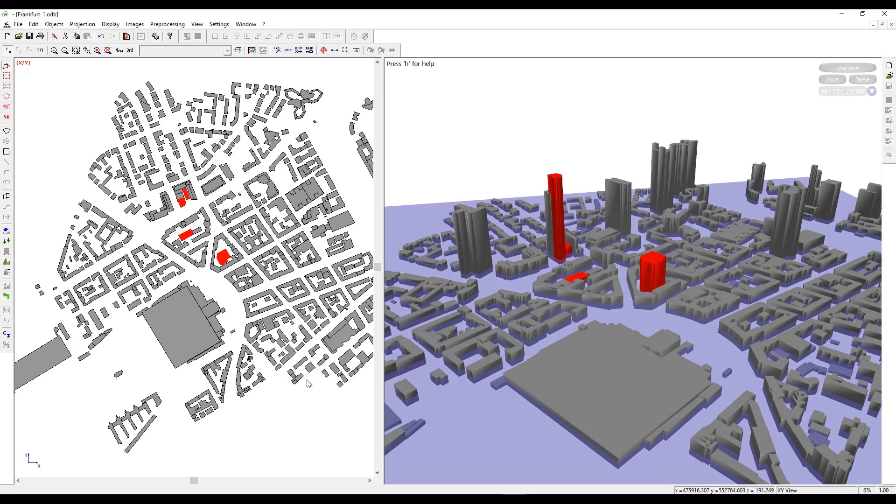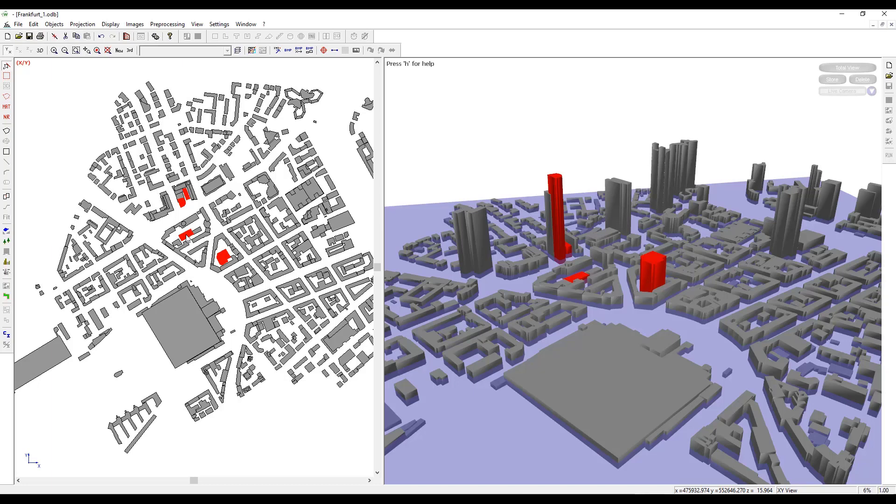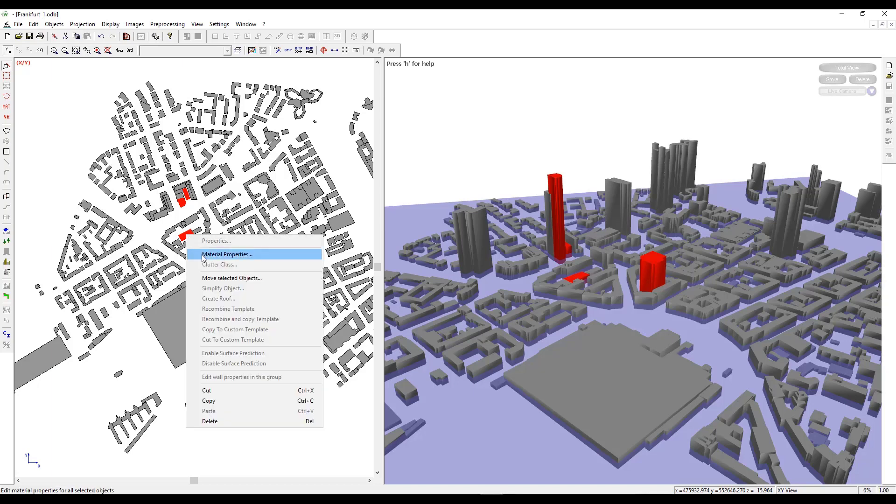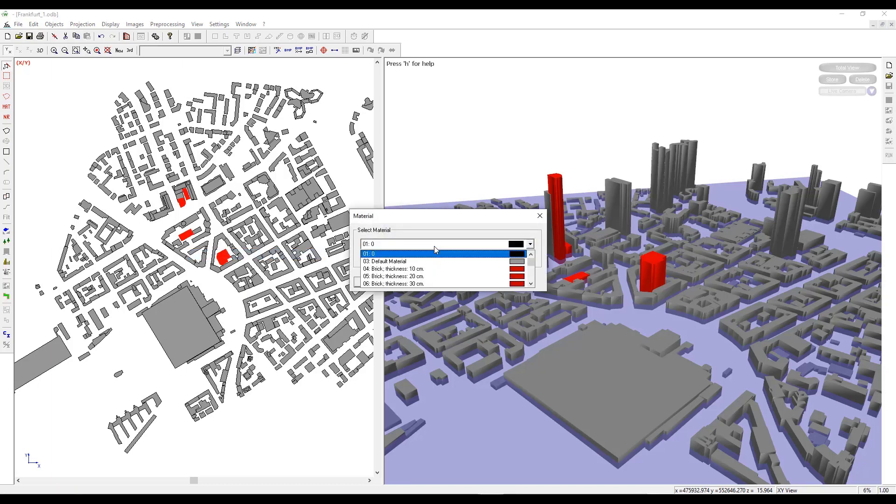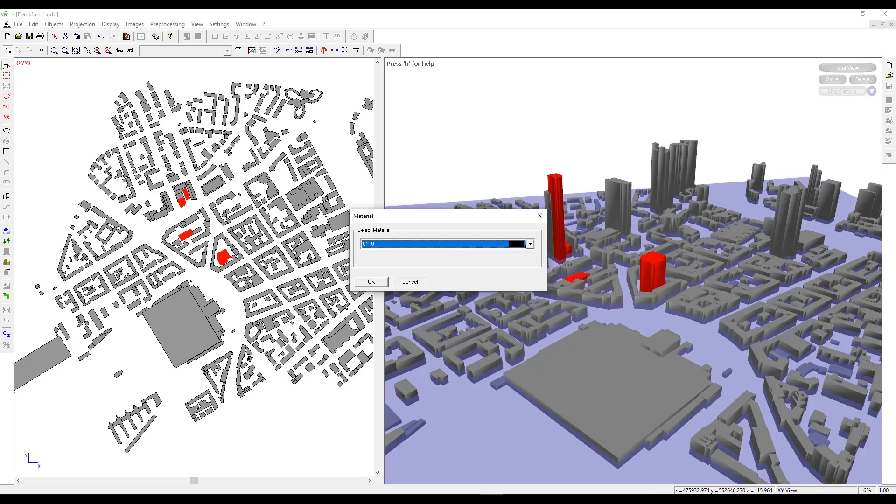Users can select multiple buildings at the same time by pressing the control button on the keyboard. Right click and go to Material Properties to modify the materials if the users choose to do it.